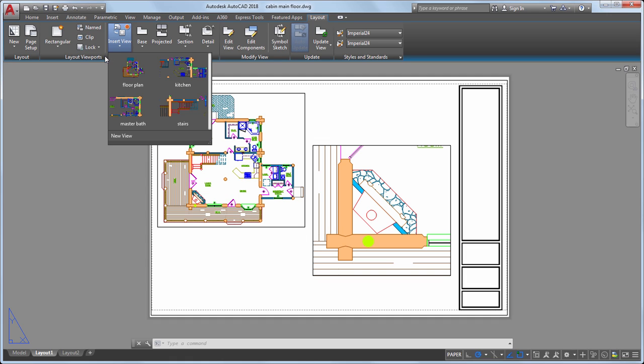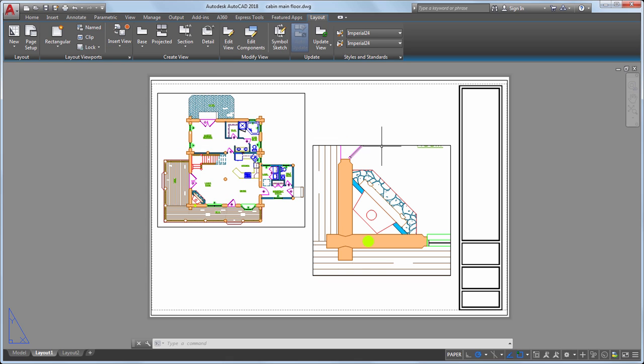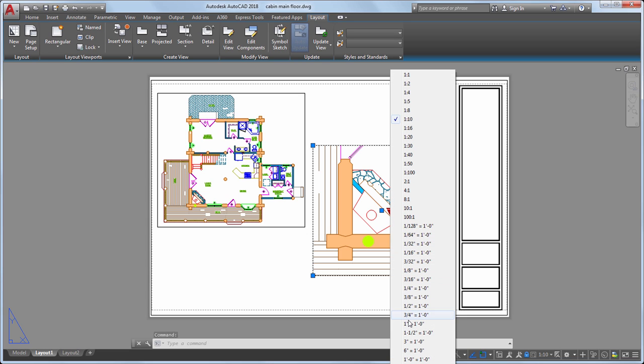After placing the view of the fireplace, I can see the scale is too large. I'll select the viewport, and from the triangle grip, select a new scale from the list of available options.